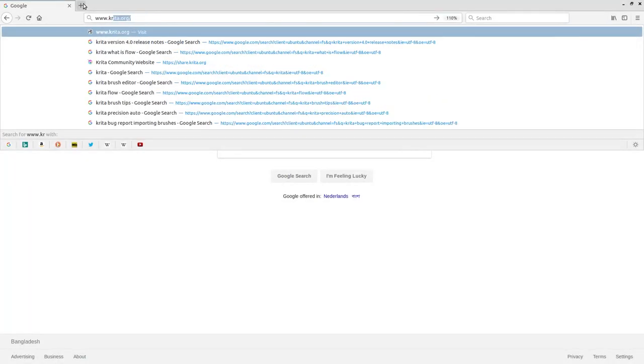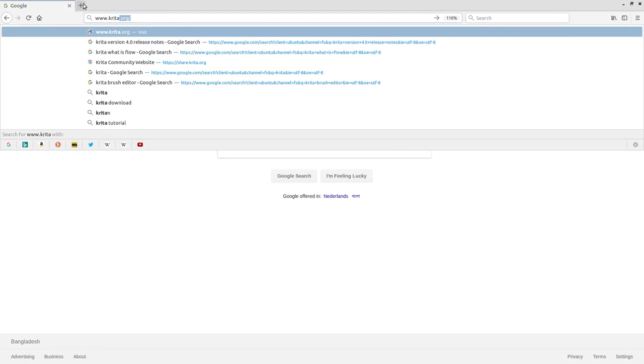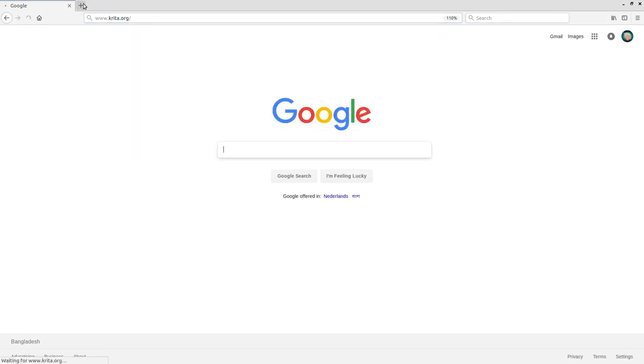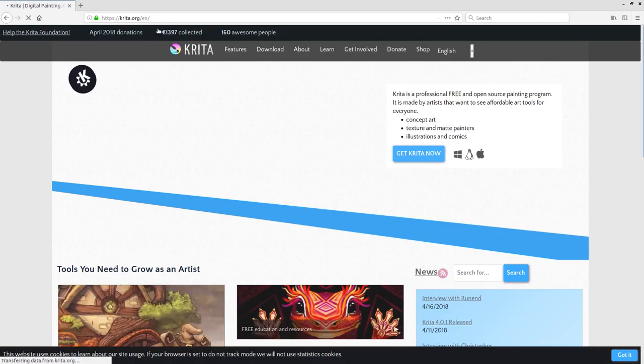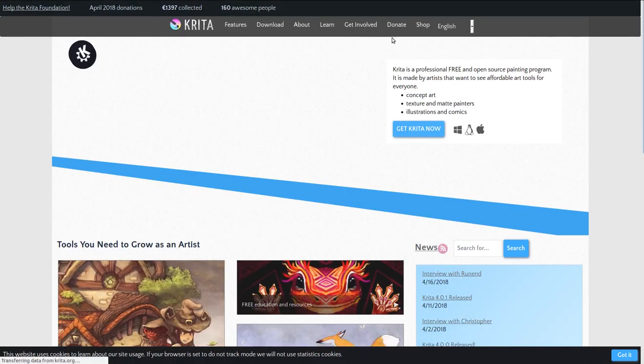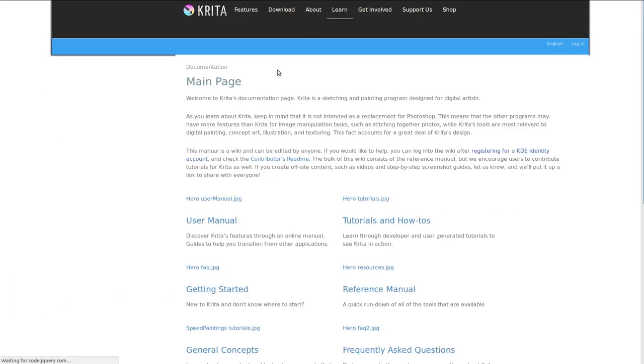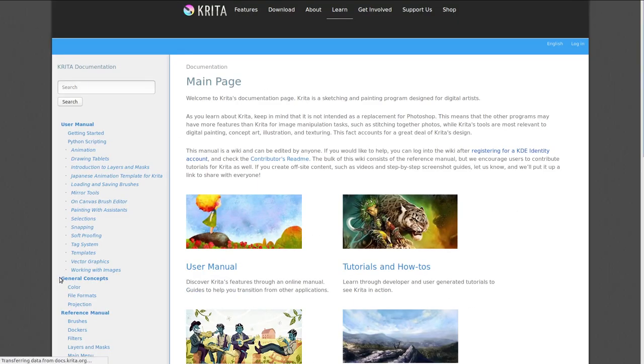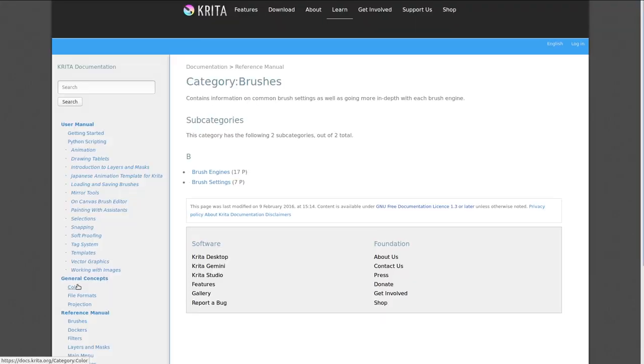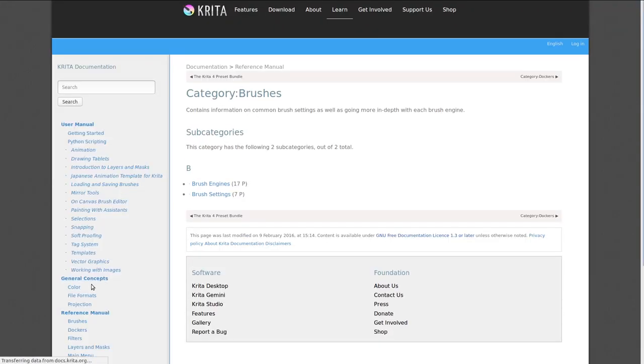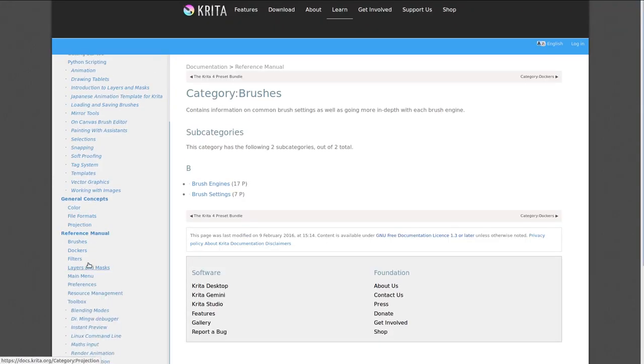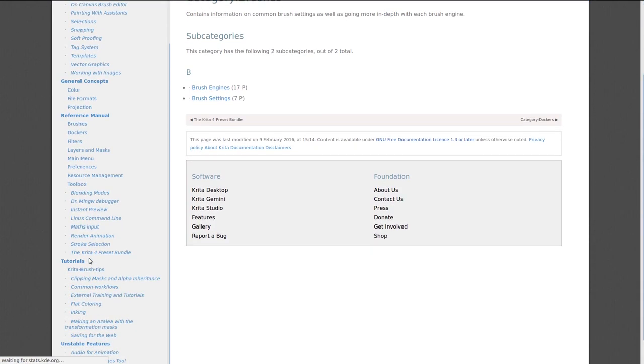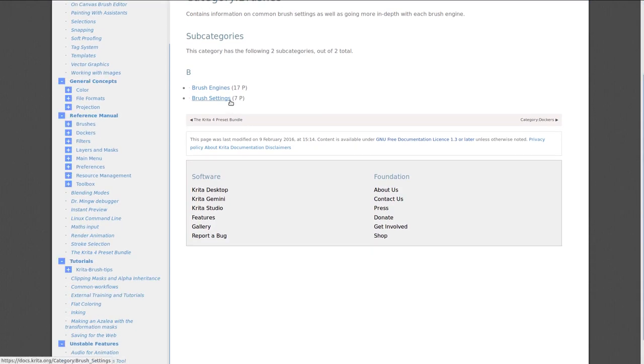Just go to www.krita.org. Click on Learn. Click on Brushes. Brush Settings.